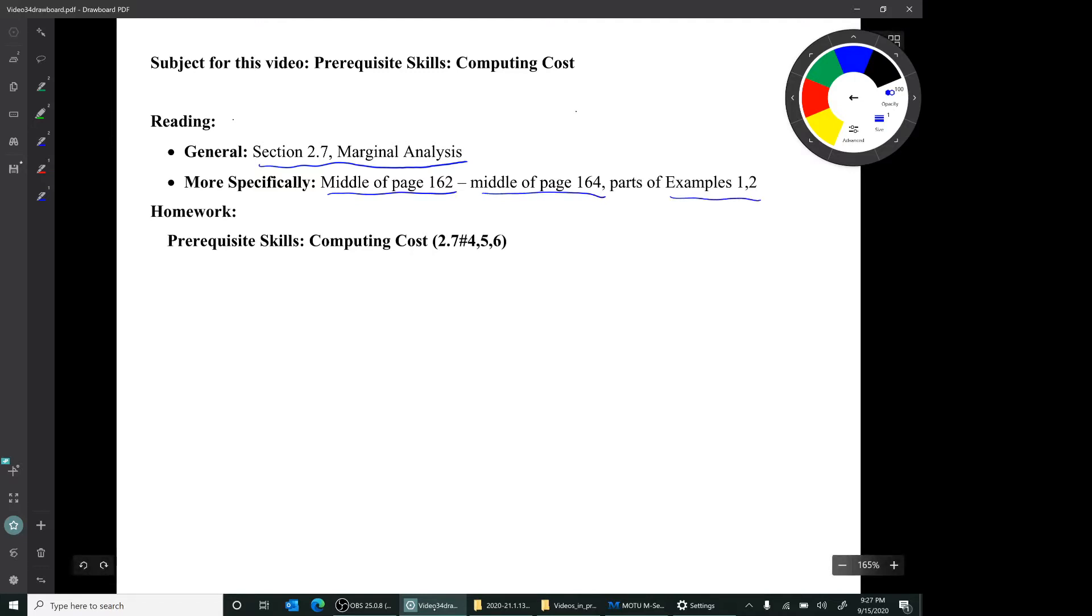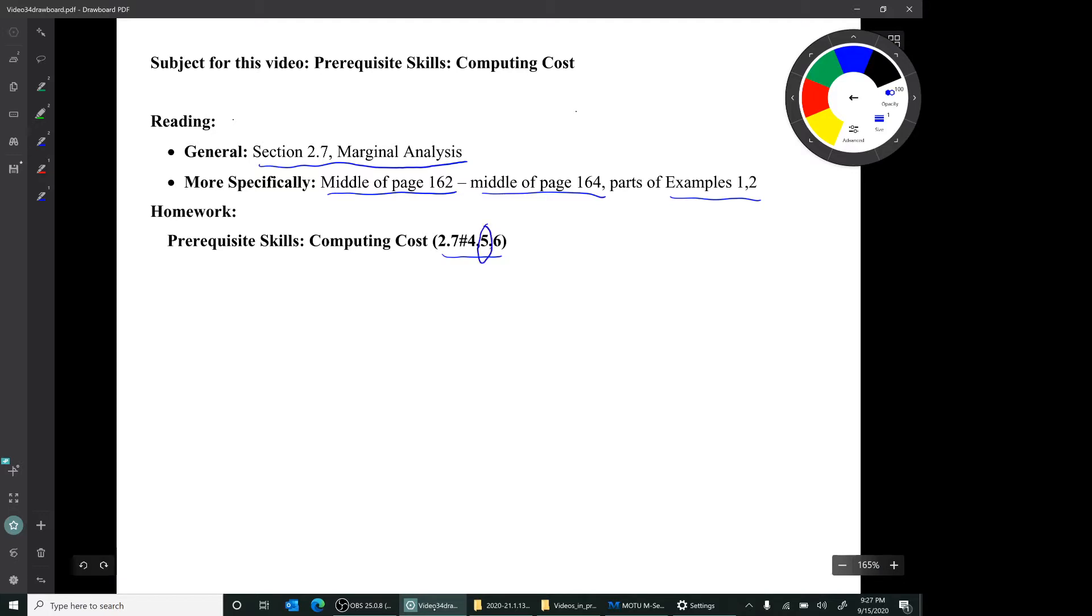And the relevant homework is this set, 4, 5, and 6 from section 2.7. In your MyLab assignment, you only have a problem like number 5, but I think it's important to do all three of these problems.